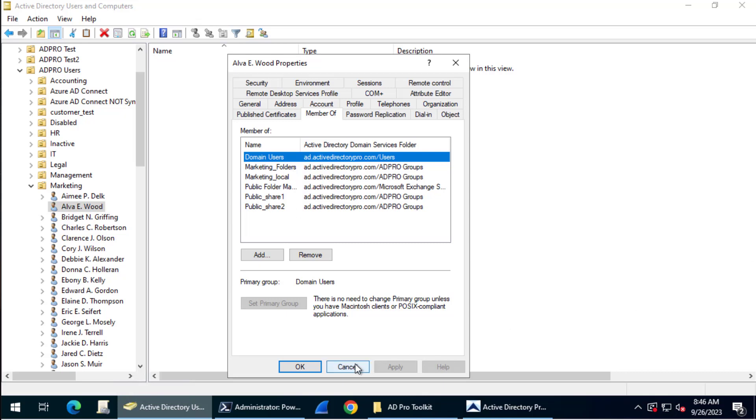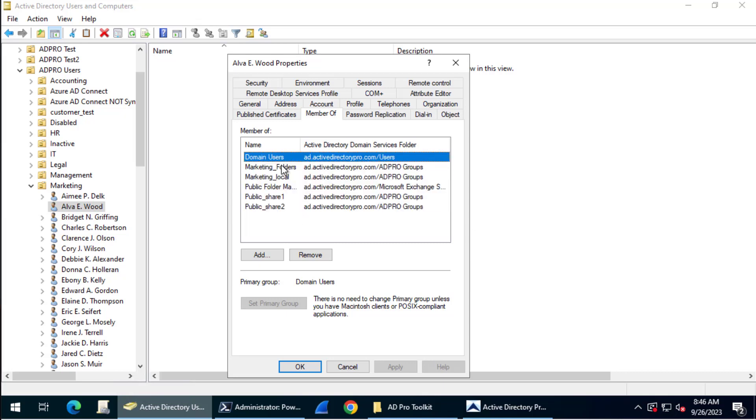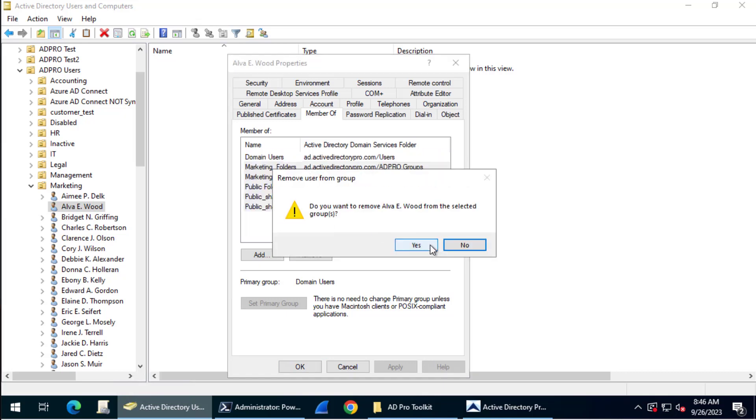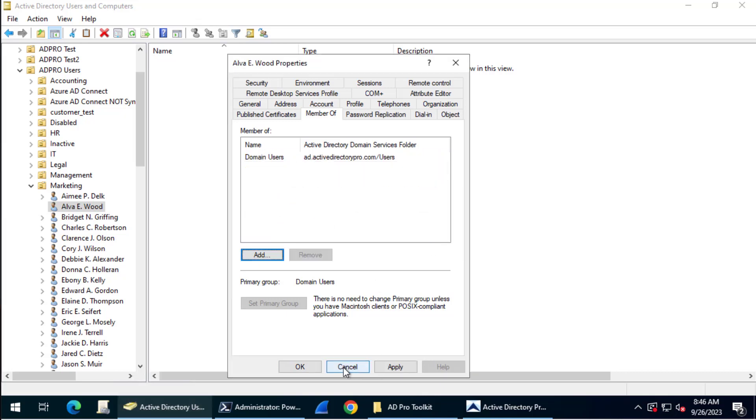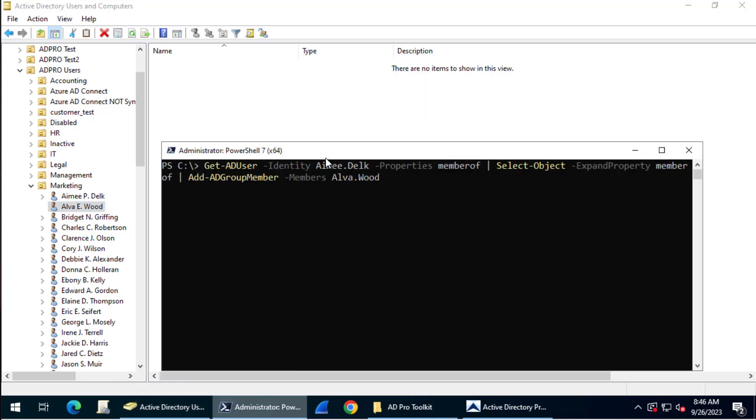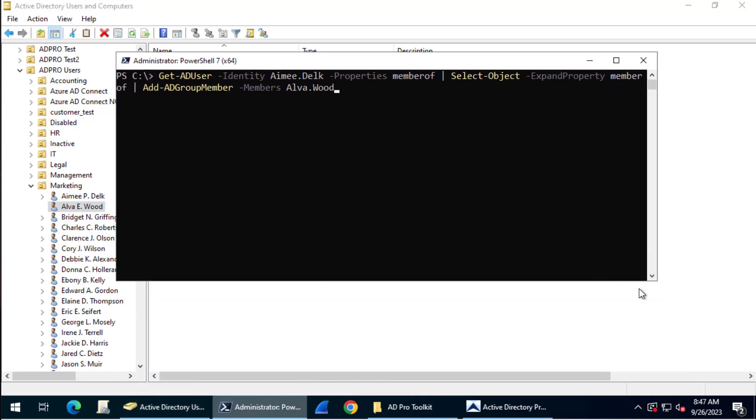Now I'll do the same thing with PowerShell. Let me remove the groups from this account, and then you can run a single PowerShell command to do the same thing.